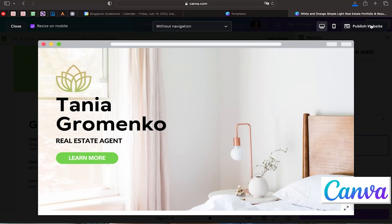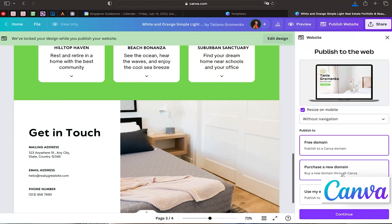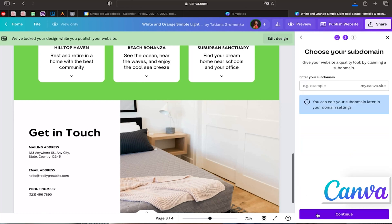If you don't like the view on mobile, you can go back and change the layout. After that, click the 'Publish Website' button. You'll have a few options: you can use the free domain provided by Canva — for example, tanyagrowmanco.com — but it will belong to Canva and won't look very professional. Alternatively, you can purchase a new domain, which usually costs $10–$20 per year. Let's choose the free domain option and enter your subdomain name.